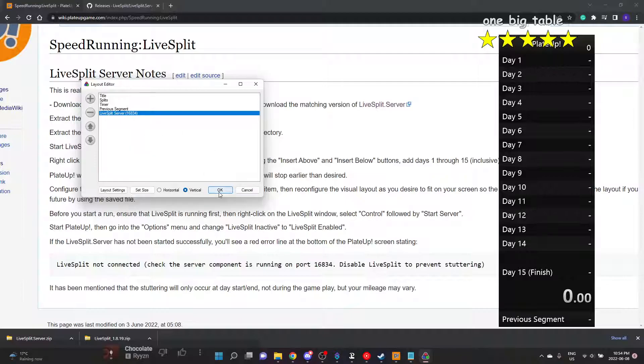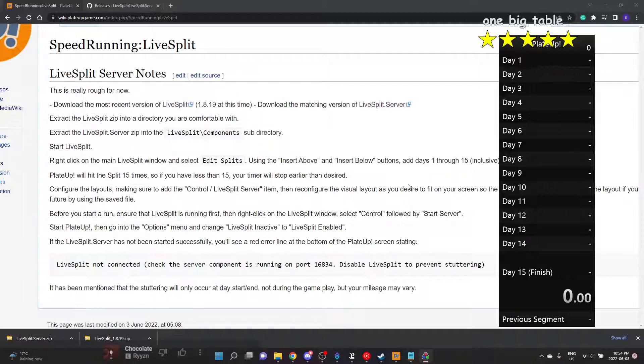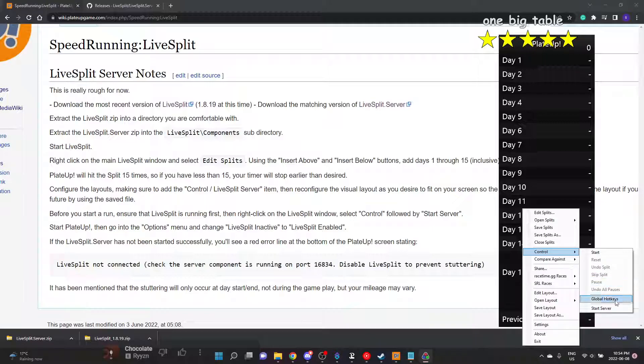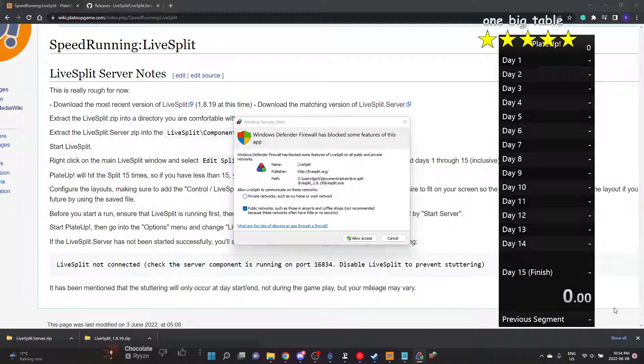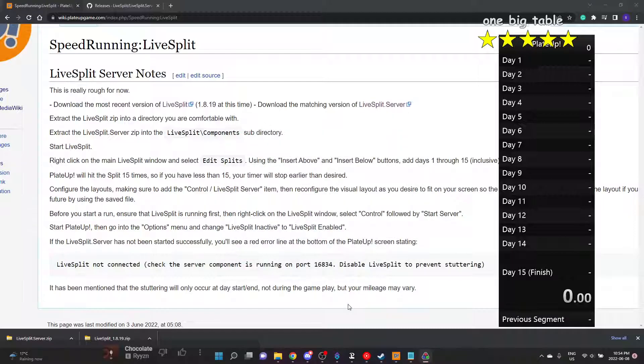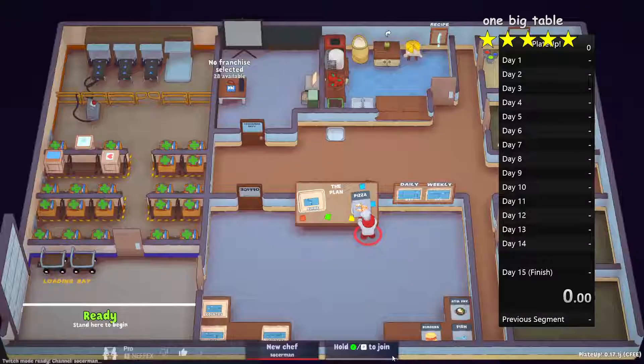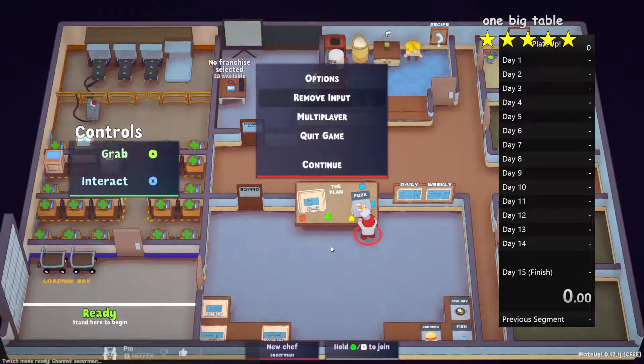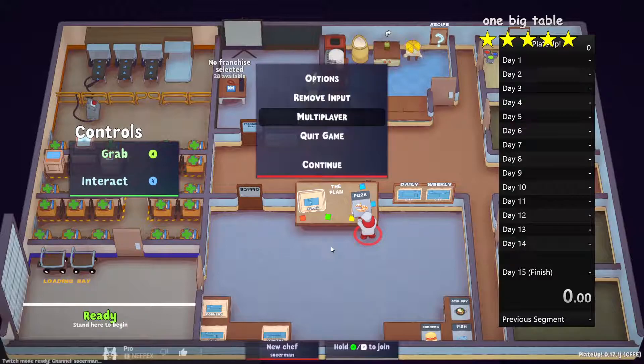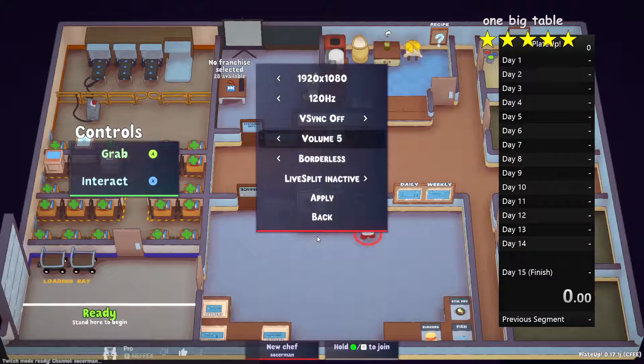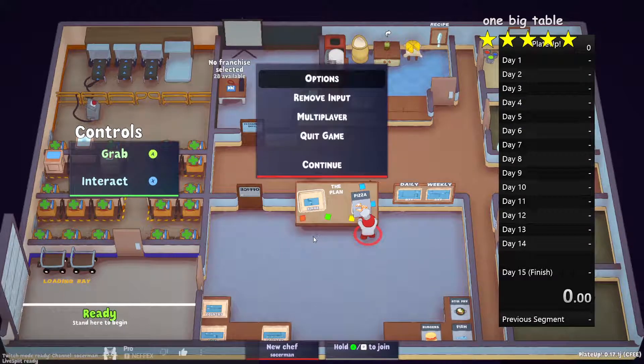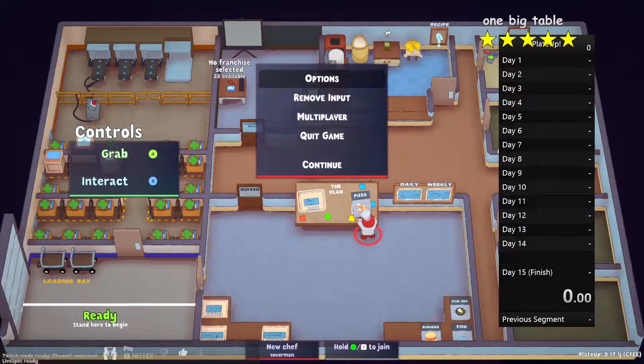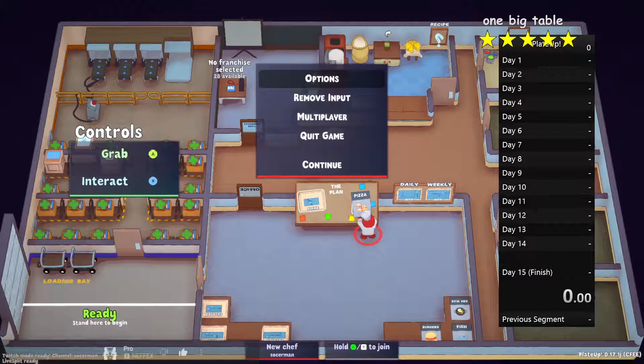The one last thing that we do need to do is you need to right-click on LiveSplit and hit start server. So you do need to allow access. And when you open your game, you should be able to go to options and LiveSplit and hit enabled. And if you see in the bottom left, it's ready. If you don't have the server on...